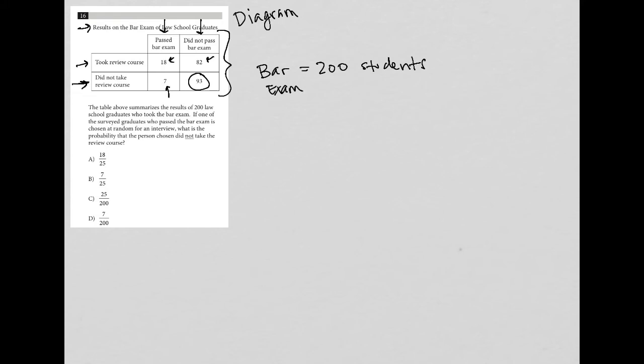Next sentence says if one of the surveyed graduates who passed the bar exam is chosen at random. So now because I paid attention, when I see passed the bar exam, it immediately draws my eyes back to here.